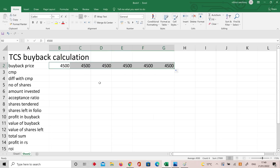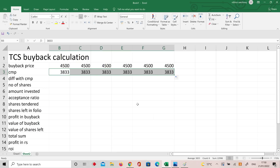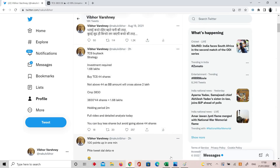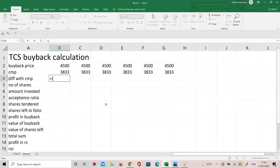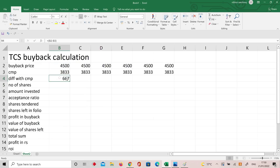Let's say column 6 is current market price — 3833 is the current market price, the closing price. The first strategy: directly at the current market price of 3833, the company will pay 4500 per share to take the shares — equal to the buyback price.